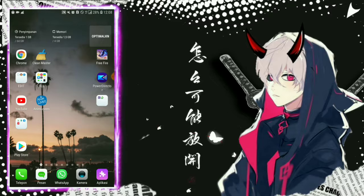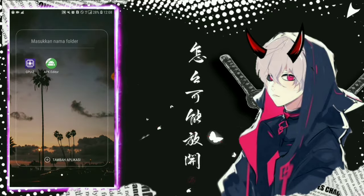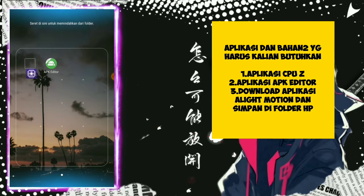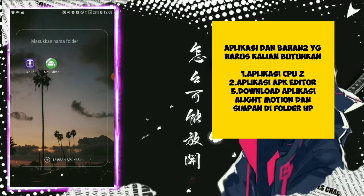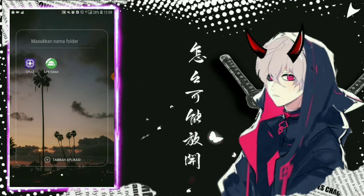Jadi bahan-bahan yang harus kalian butuhkan cuma tiga. Yang pertama adalah CPU-Z. Yang kedua APK Editor. Dan yang ketiga adalah aplikasi Alight Motion. Jadi kalian bisa download dulu. Bila kalian belum punya Alight Motion, bisa cek deskripsi saya. Semua link download sudah saya taruh di deskripsi.